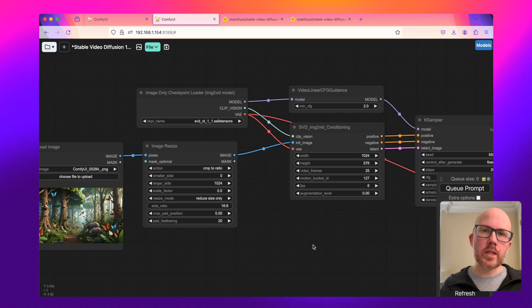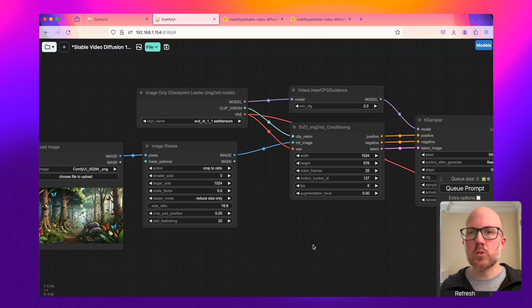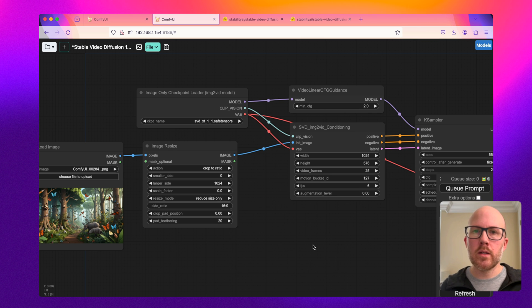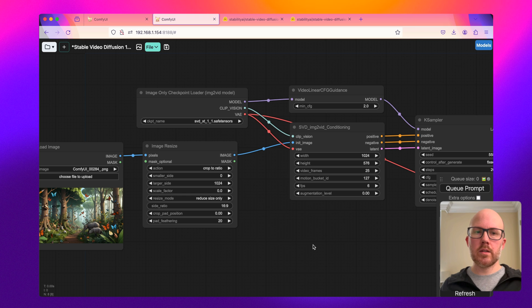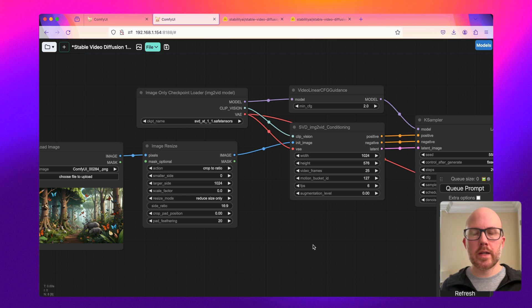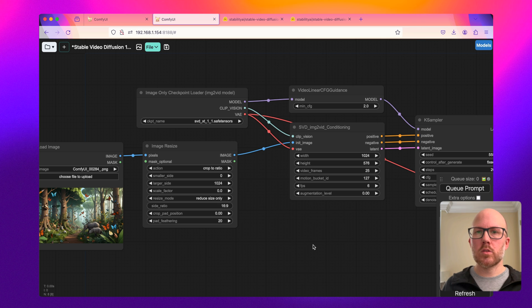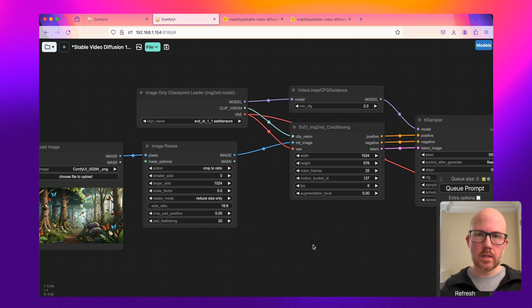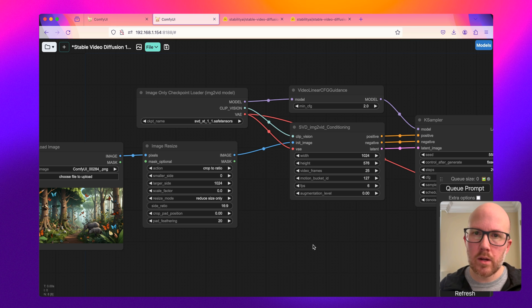Whenever we're working with the Stable Video Diffusion models, whether it's 1.0 or 1.1, all you can really do here is pass an image through the model and then it will generate a short animation. You cannot provide any sort of textual prompts or control nets to control the output of that animation.